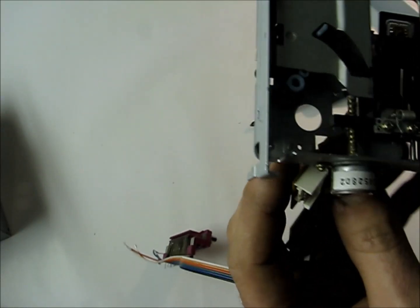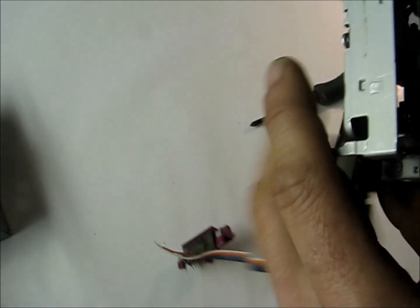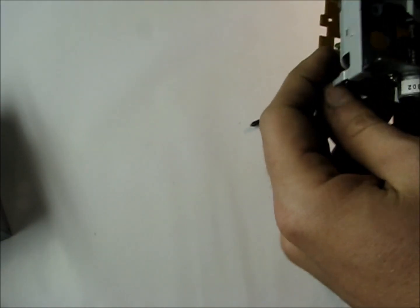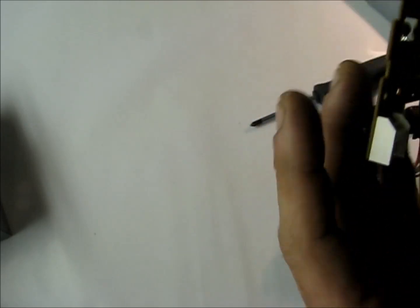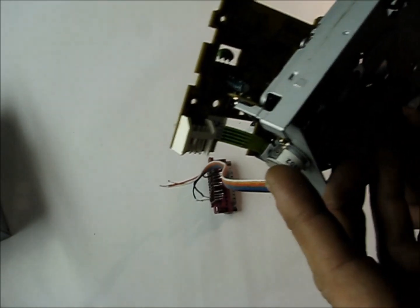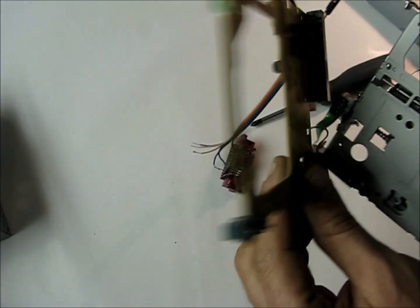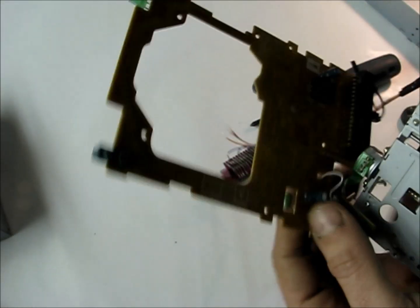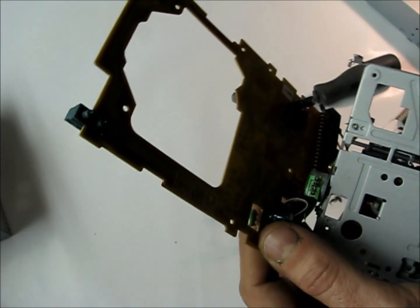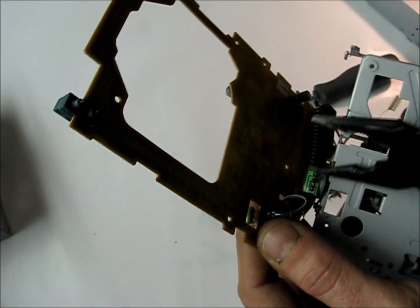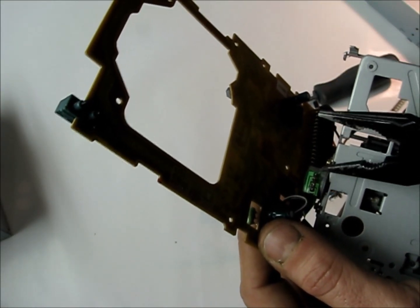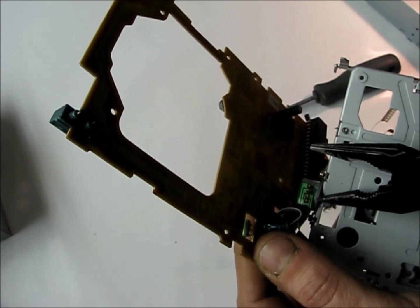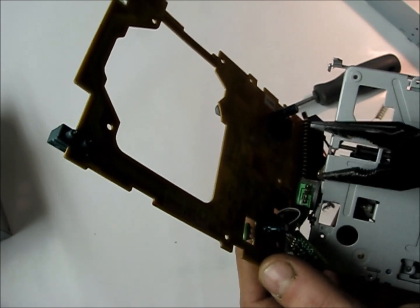There we go. So what we're going to be left with is just this board and it's not as bulky. Alright, so I'm going to unsolder this later and then solder it onto our new leads.